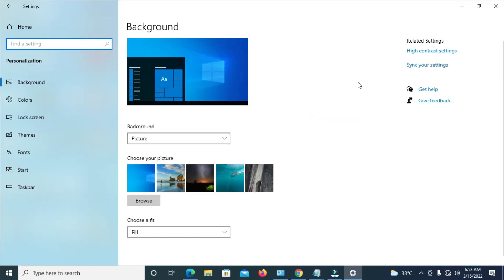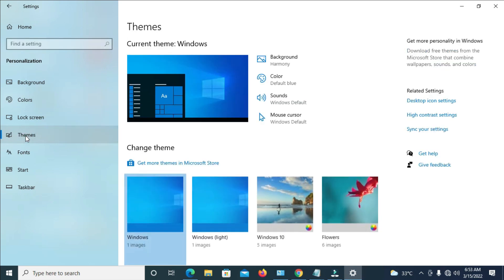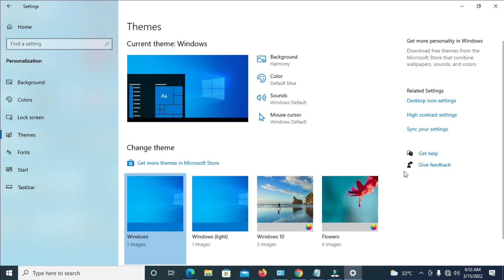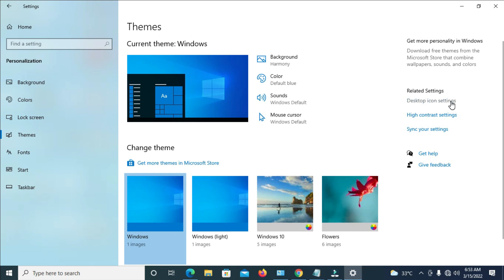When done, you can scroll to the left here and click on Themes.